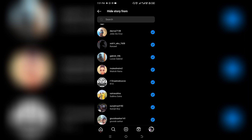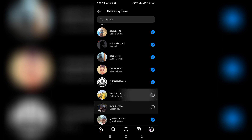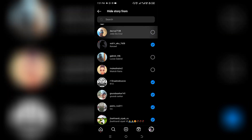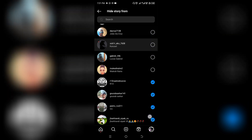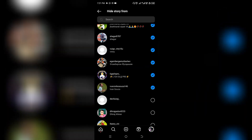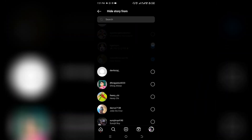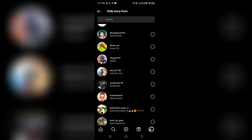And that is how to add highlights on Instagram without adding to your story. I hope you found this video helpful. Do well to smash the like button and subscribe to this channel if you are new here. Thanks for watching, and bye for now. Hope to see you guys in my next video.